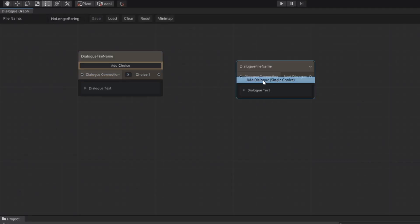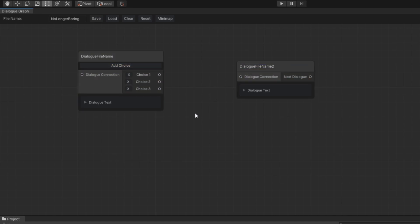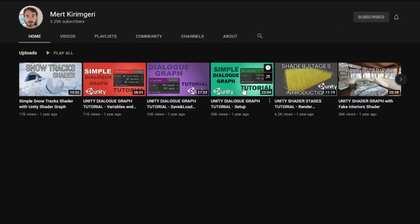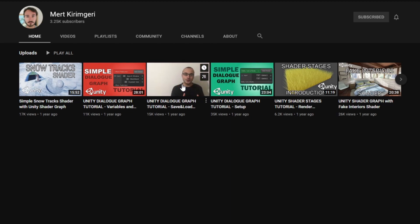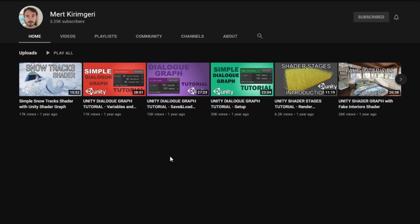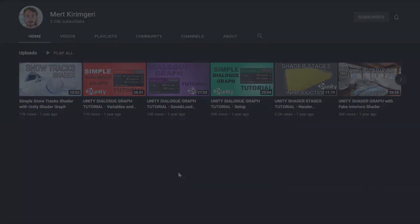When making this system, I watched a few tutorials but mainly watched a creator named Murth Kirim Gary — I'm sorry if I pronounced that wrong. He doesn't have everything I have but also has some stuff that I don't. Feel free to watch his videos if you prefer, or if you prefer mine that's fine — whichever makes you understand things better.